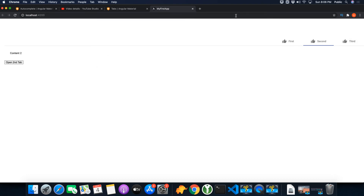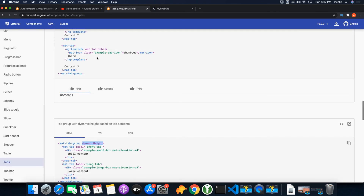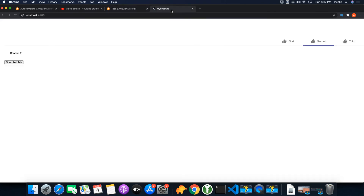So you can see that you can easily control tabs from the code as well. I think that's all for now. You have enough knowledge to easily use these tabs in your own project. Thank you for watching, hope to see you later. Take care, bye!